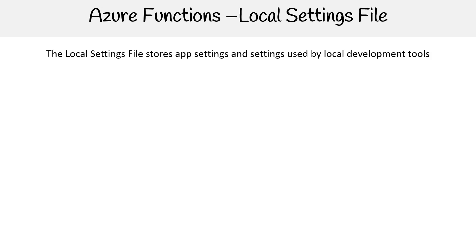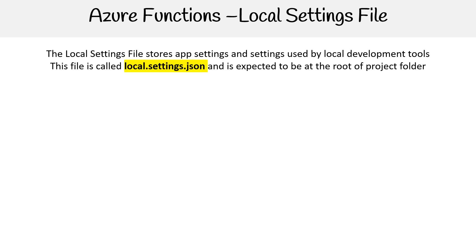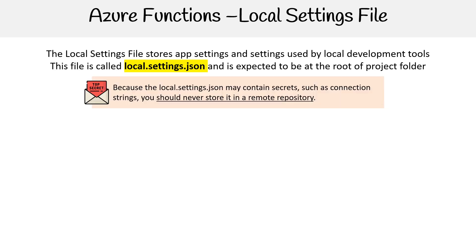The local settings file stores app settings and settings used by your local development tools. This file is called local.settings.json and is expected to be at the root of your project folder.